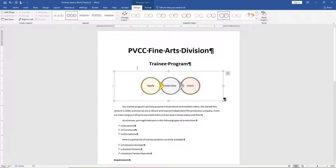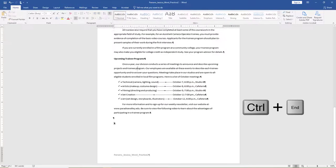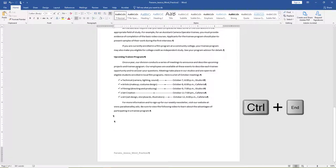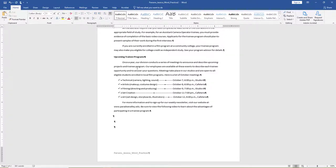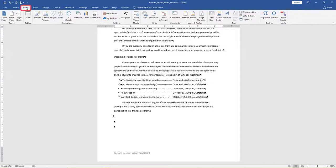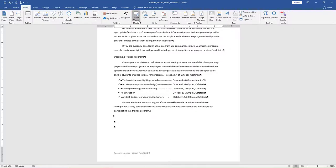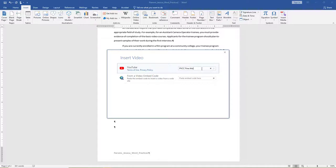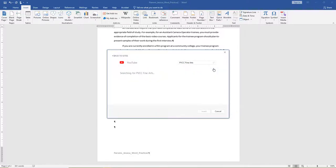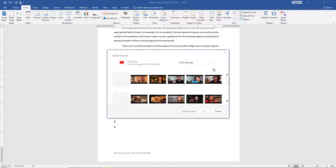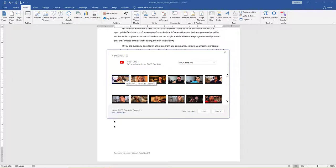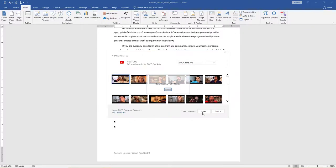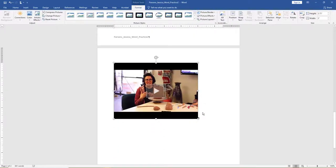Scroll to the end of the document or use the shortcut keys Control-End. Press Enter. On the Insert tab, Media group, choose Online Video. In the search box next to YouTube, type PVCC Fine Arts to search for a video to embed. Select the video and click Insert.